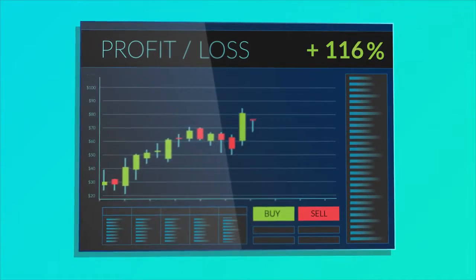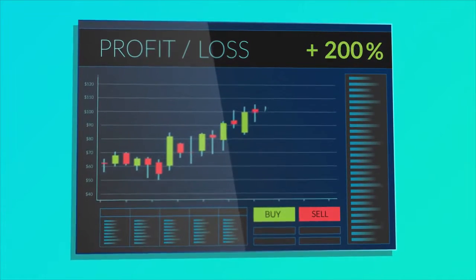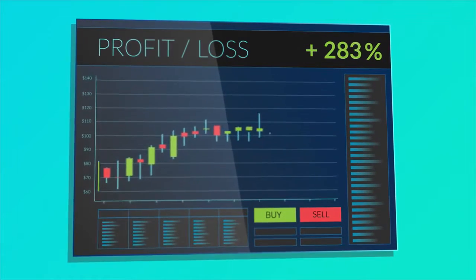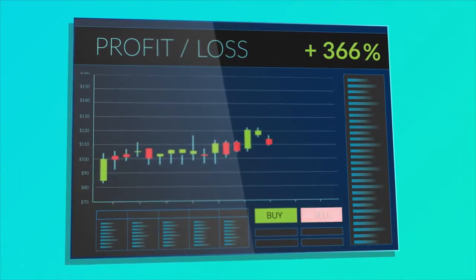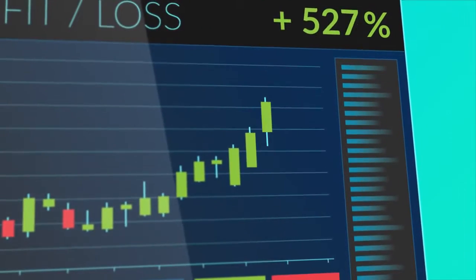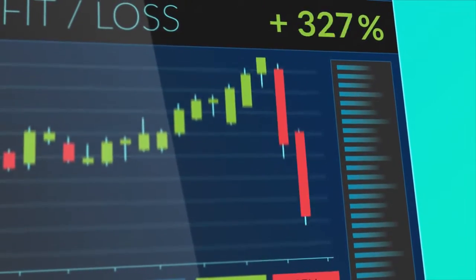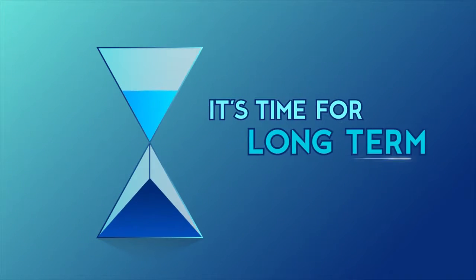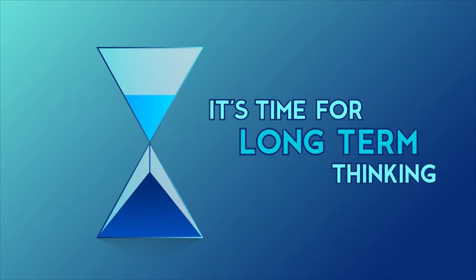Sure, you made a lot of money on the markets, but shouldn't you lock in your profits? Those green candles could turn red tomorrow. It's time for long-term thinking.